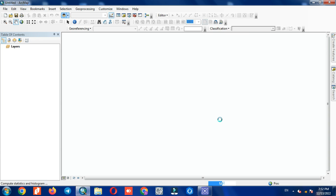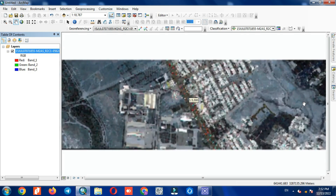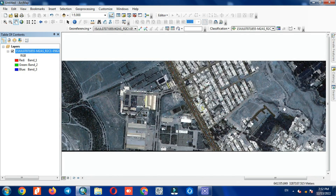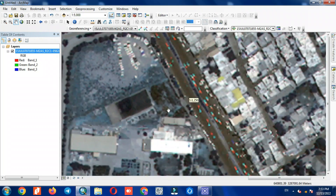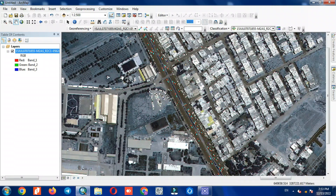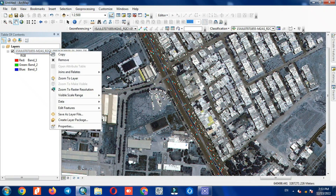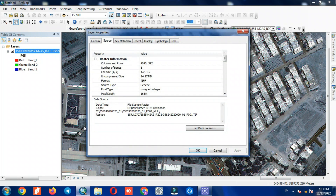We import the multi-spectral images to the software. These images have eight bands and the resolution of these images is about 1.2 meters.